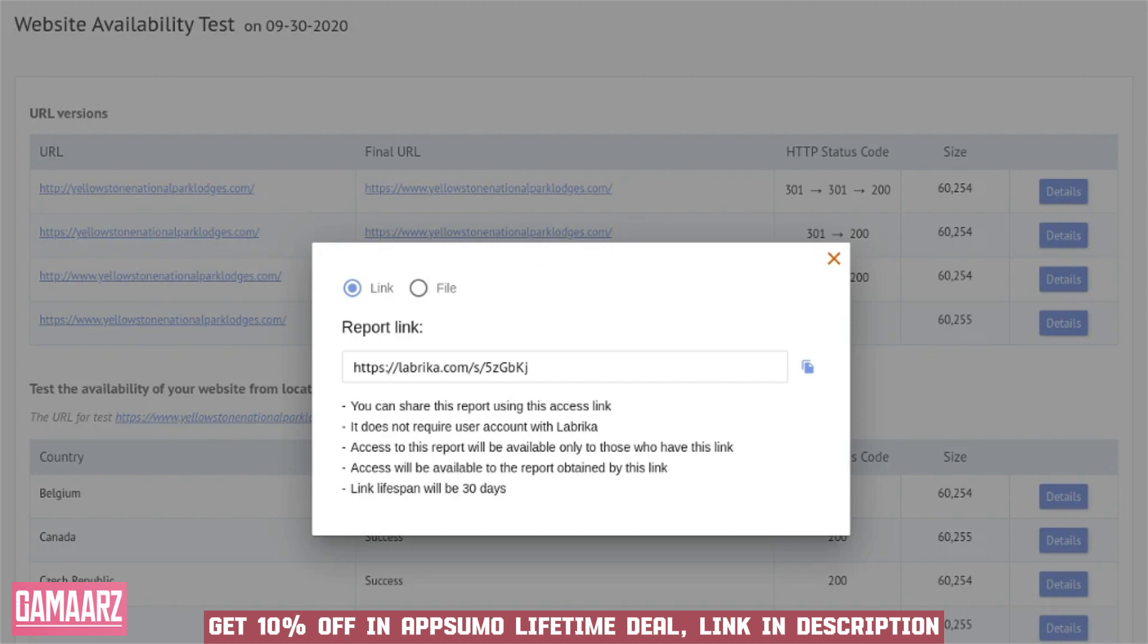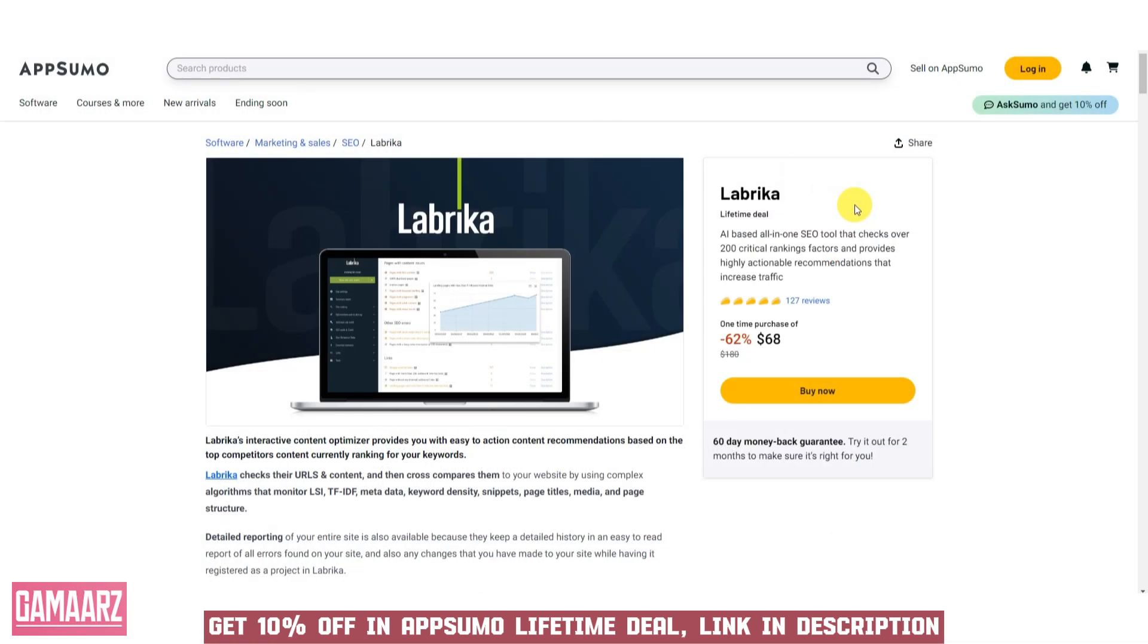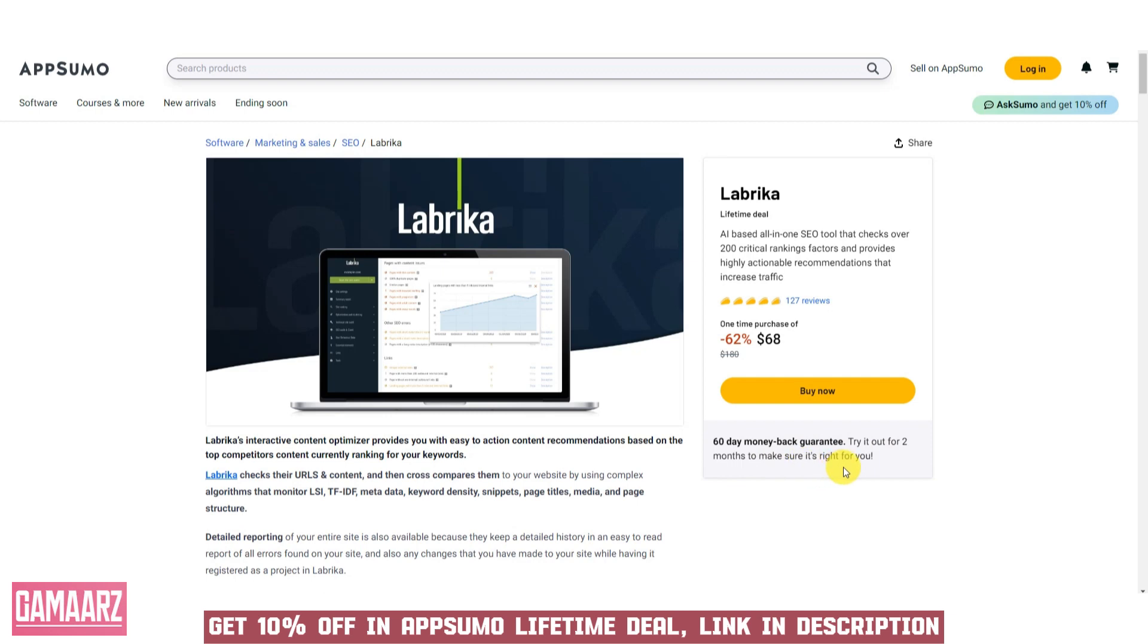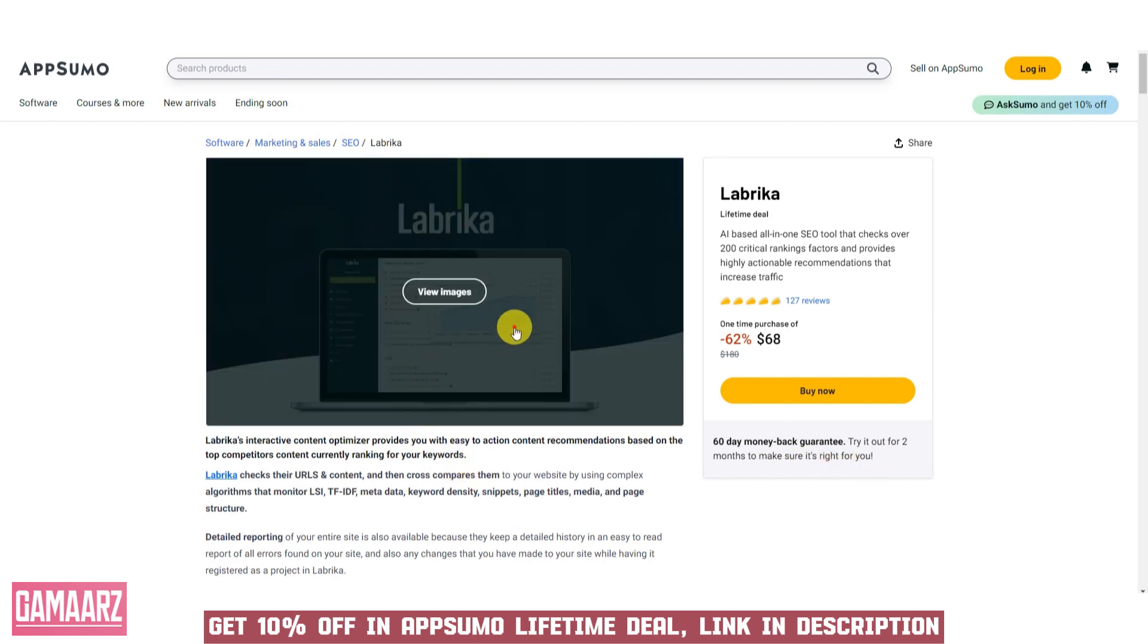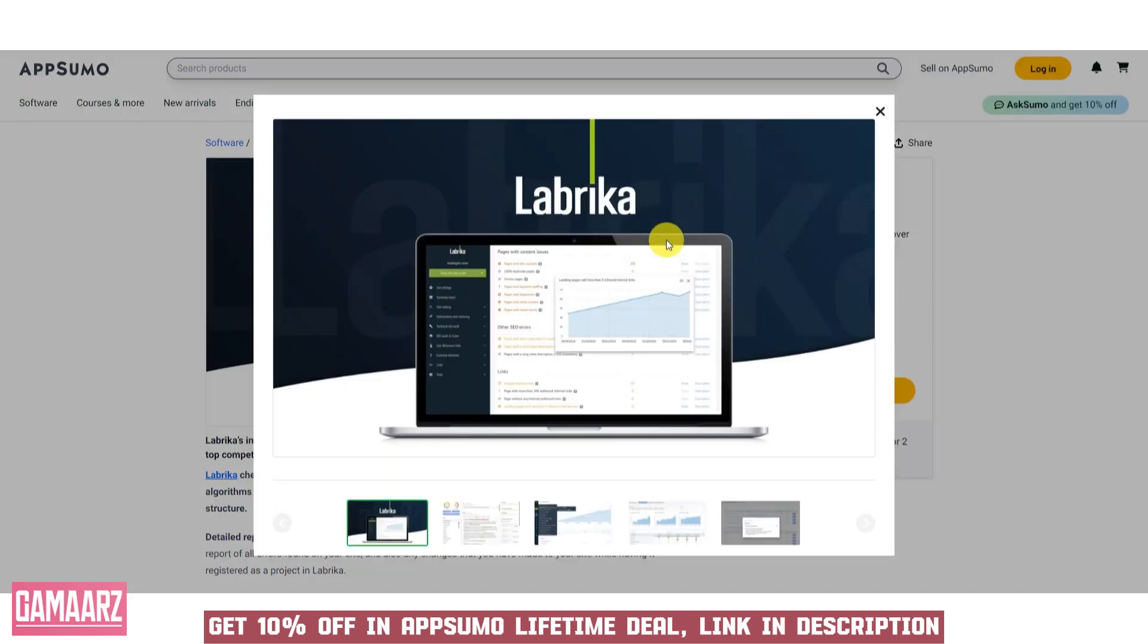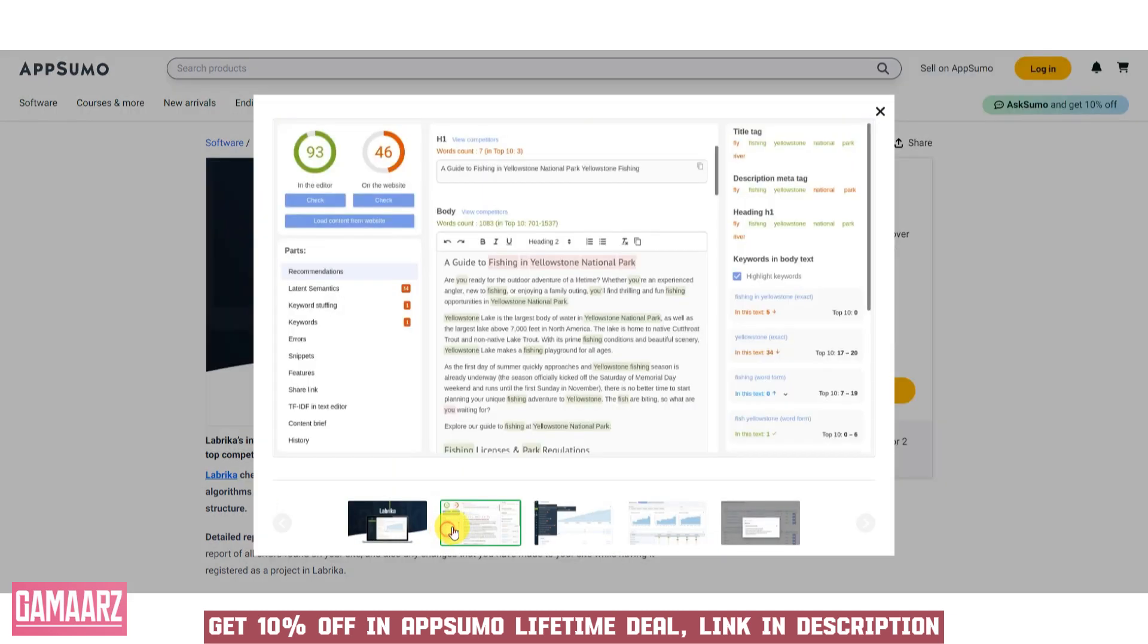One of the standout features of Labrika is its user-friendly interface. Whether you're a seasoned SEO professional or a novice, Labrika's intuitive design streamlines the optimization process. Navigating through its features is a breeze, making it accessible to users of all skill levels.